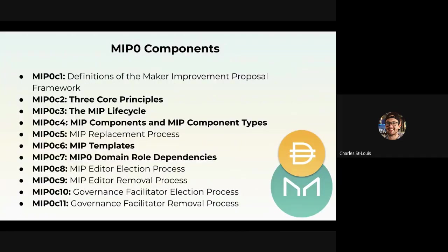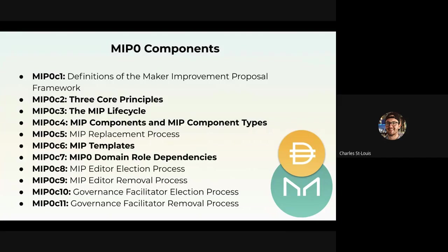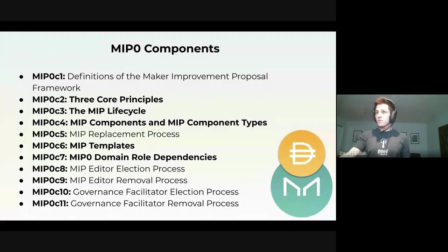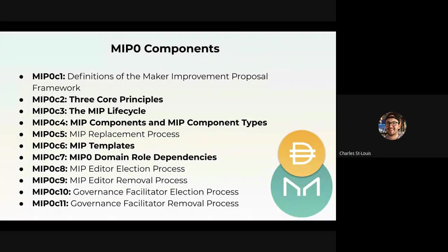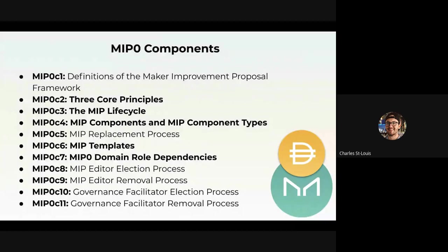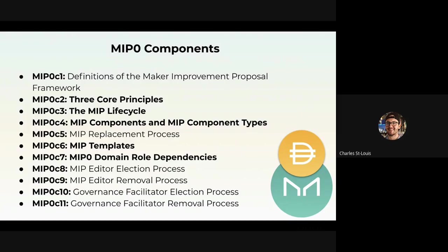These are the components of the full MIP 0. The ones that I've bolded are the ones I'm going to go over today because I find that they're the most important and the others are easily digestible. The definitions are certain definitions that we found should be included to bring people more context and not get them confused. Feel free to look through them on the GitHub page or the forum post.